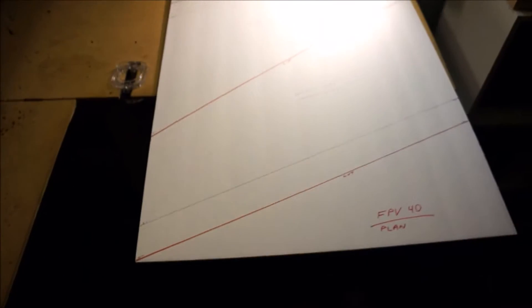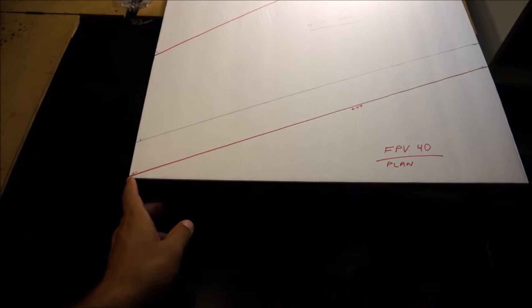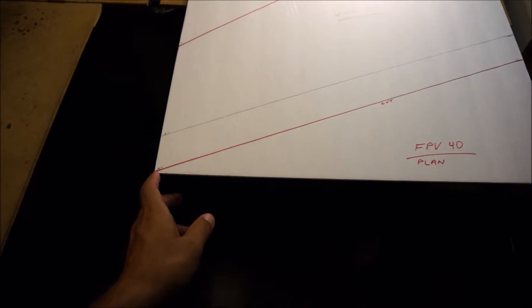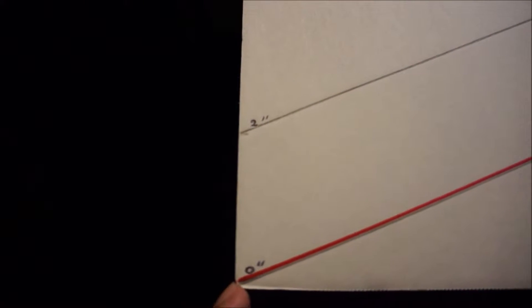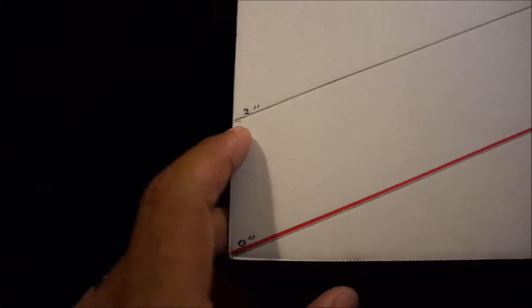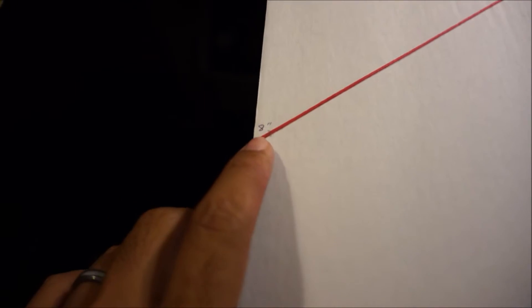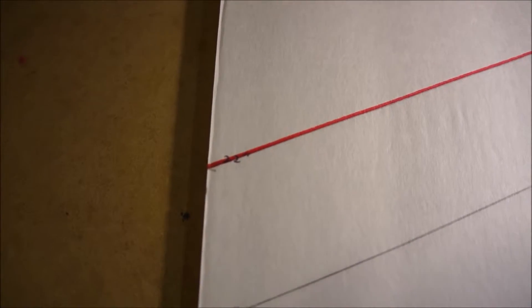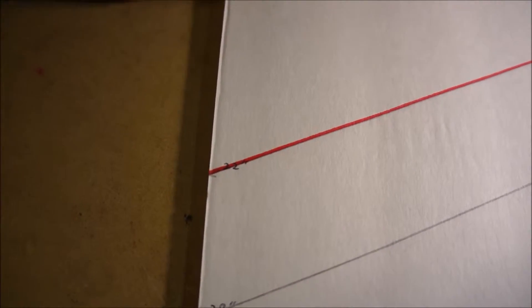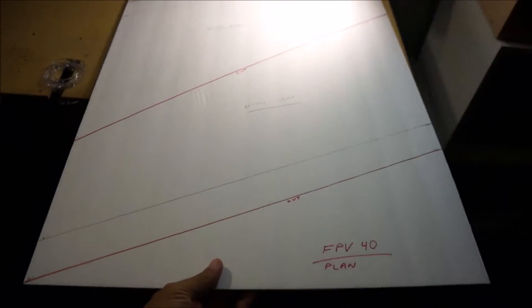So what you want to start off is mark your outline where you're gonna be cutting. At the bottom corner of this board, you're gonna start off right here, that's gonna be zero. You're gonna want to mark that right above it, it's gonna be two inches. The next mark you're gonna make is 8, 20, and then 22. And then you're gonna flip the board around and make the exact same mark starting at 0, 2, 8, 20, and then 22.